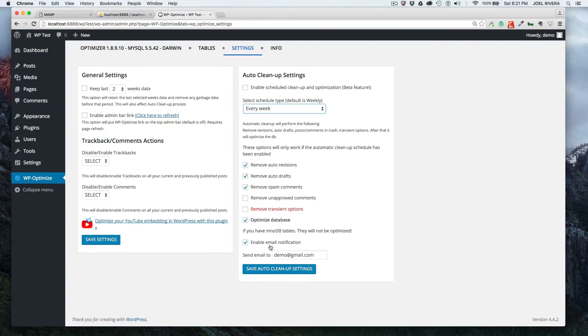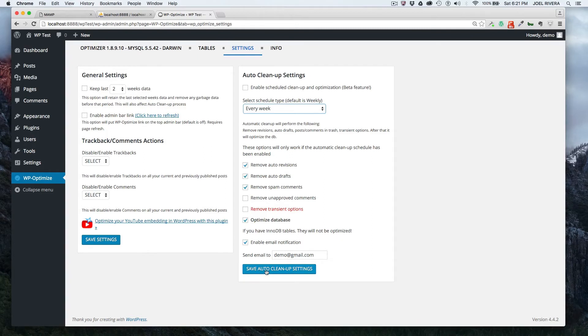And then this is set by default and enable email notification. That is not my email address. So don't email me to there. If you make any changes, just click on this right here and then it'll save the changes.